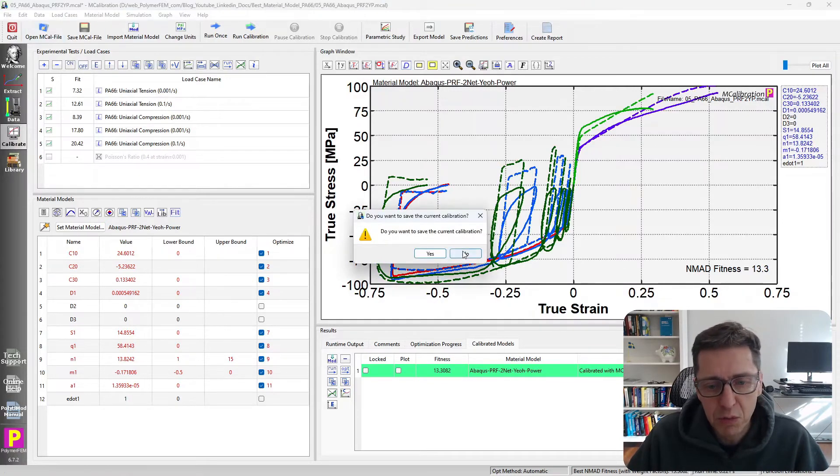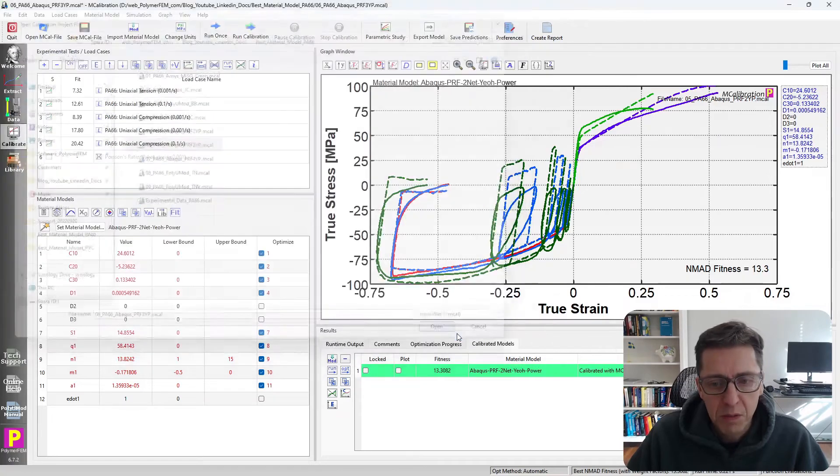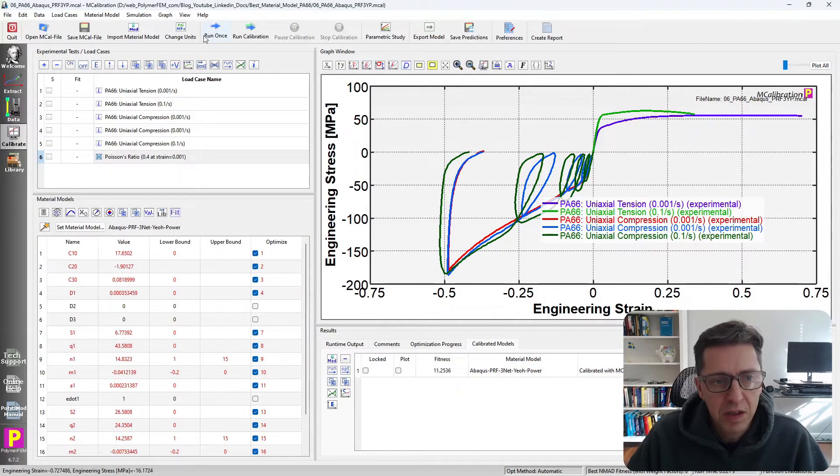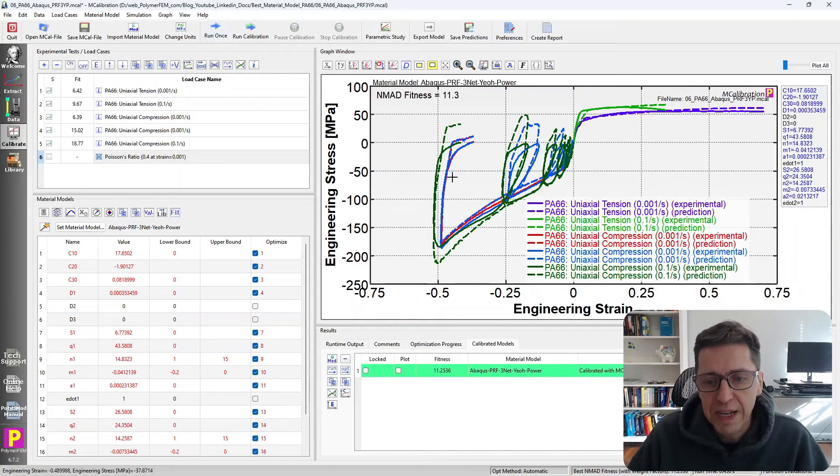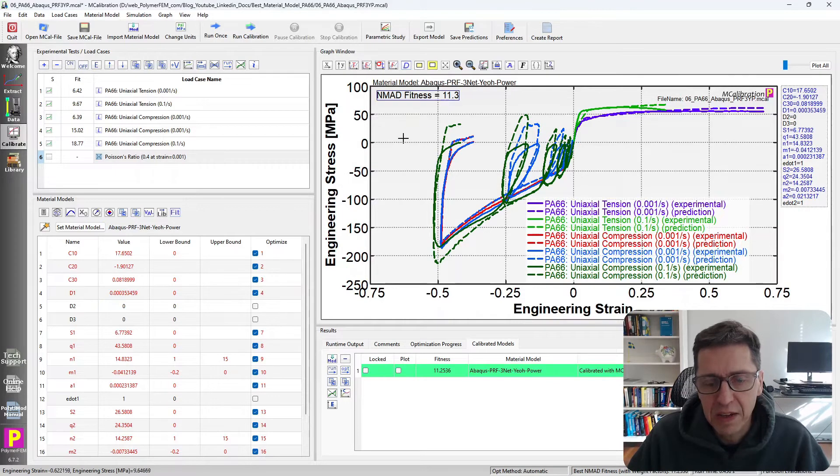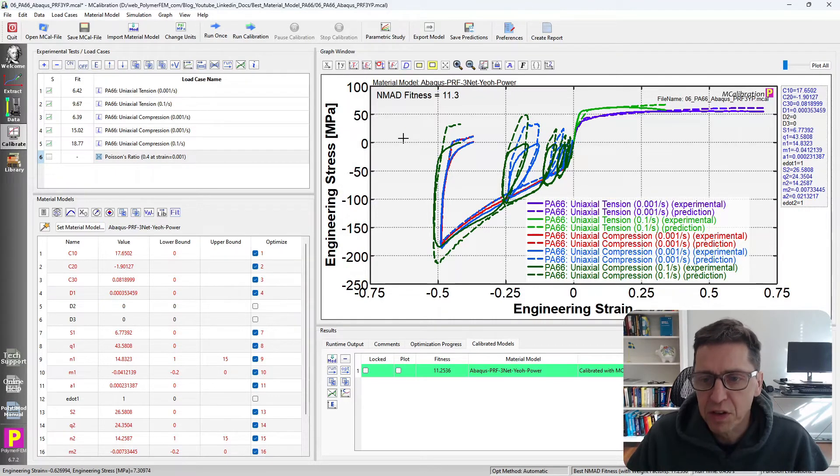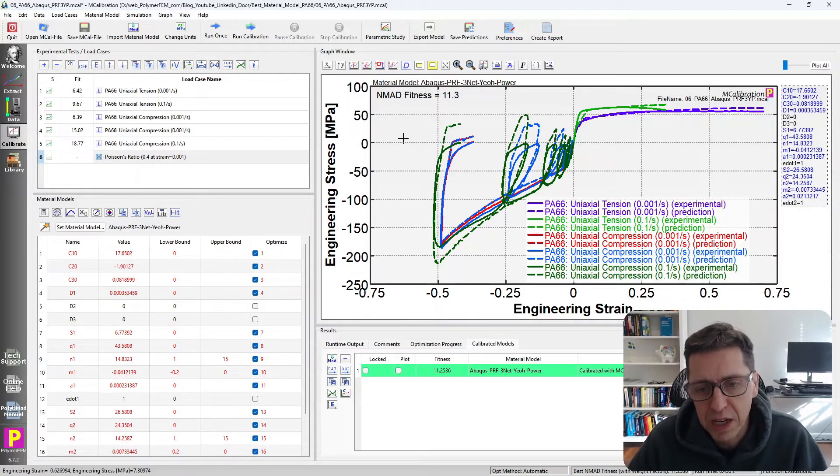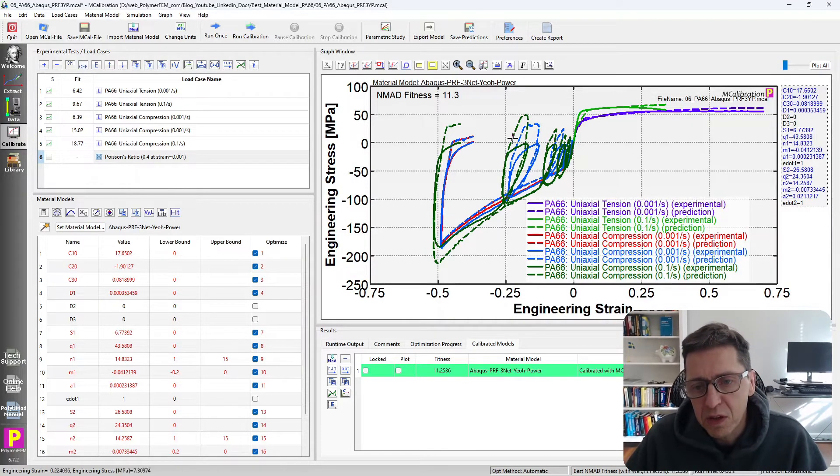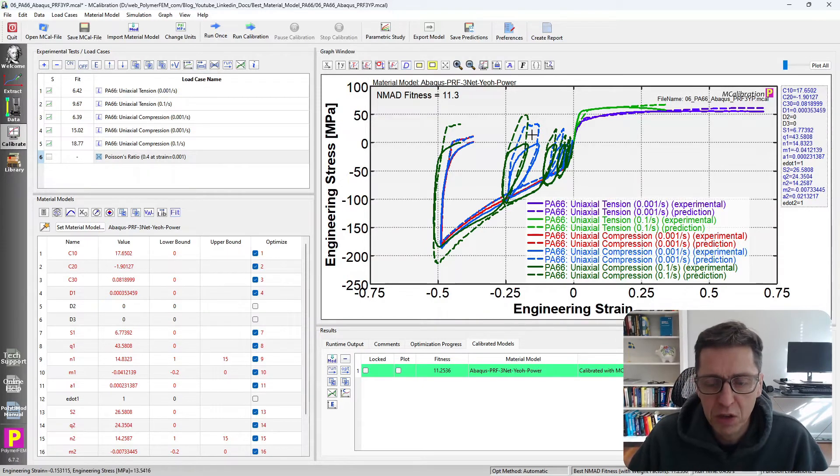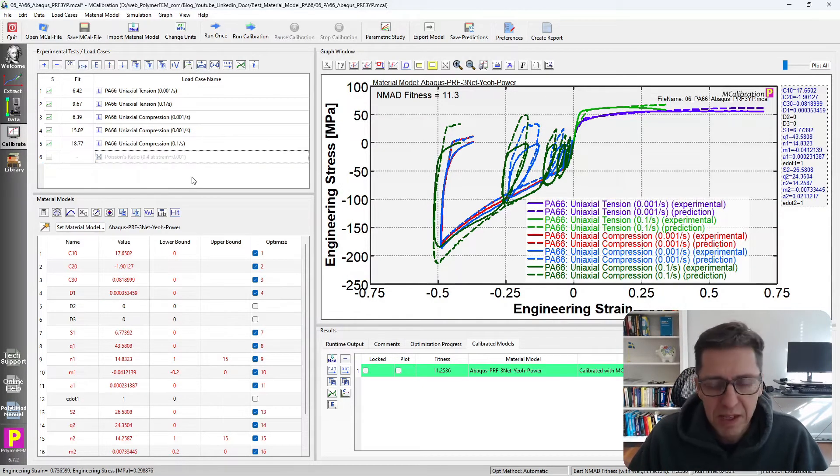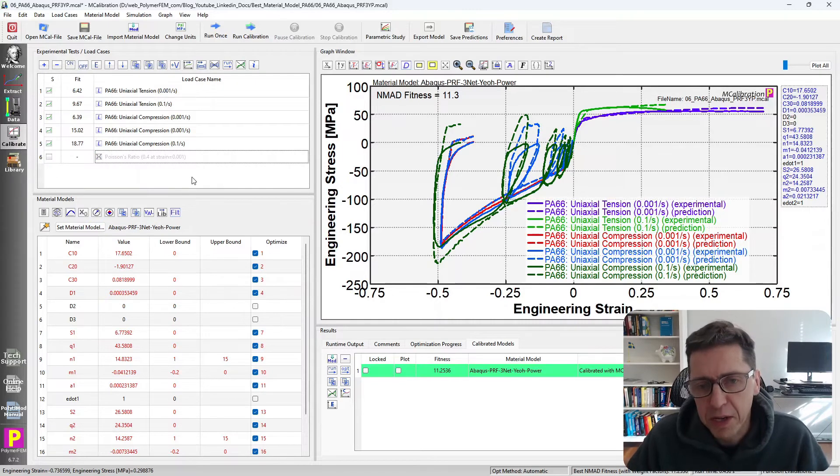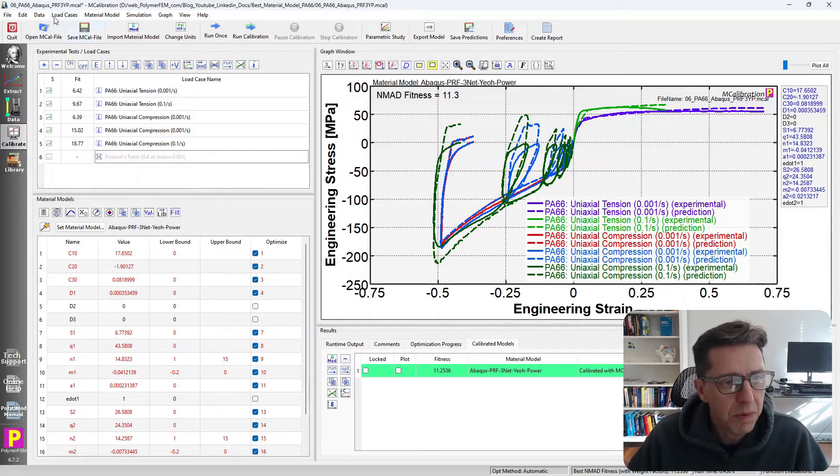If we go to three networks in the PRF model, we'll see that the predictions are a little bit better down to 11% error. Now this is starting to look okay. We're still not doing a great job with the predictions in the unloading space here. That's very common actually with this PRF model.